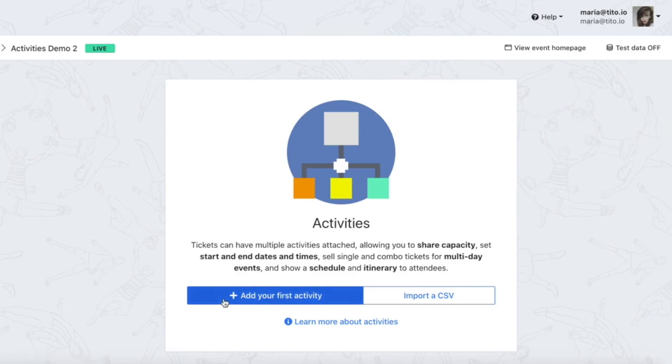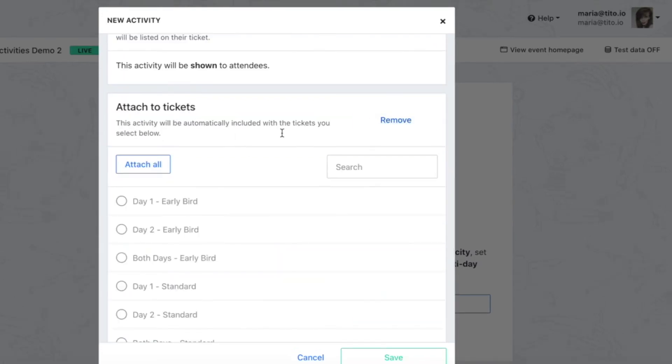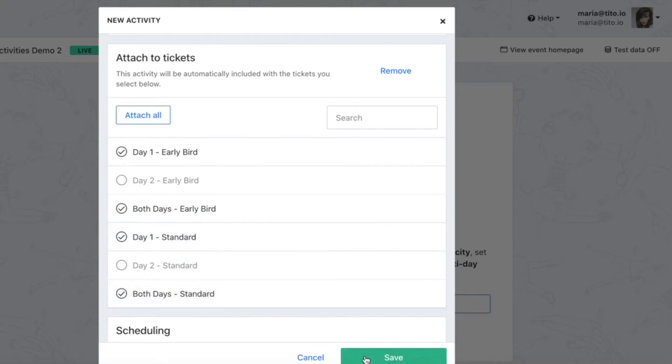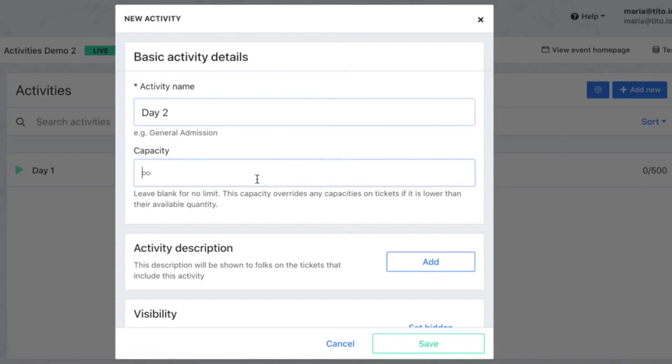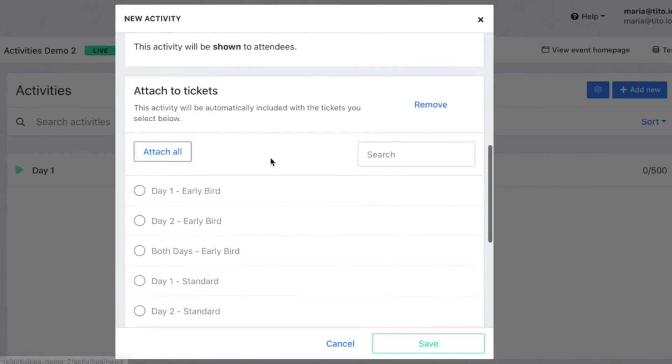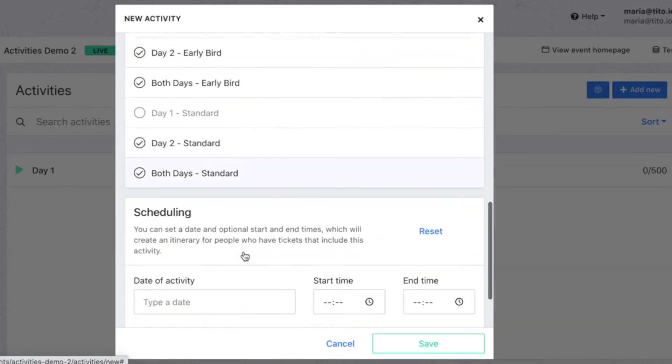First I'll create an activity called day one, I'll set my capacity, click set hidden and attach it to any tickets which include access to day one of the event. In other words both my day one tickets and both my both day tickets. I'll save this and do the exact same for day two, this time attaching it to the tickets which include access to day two.